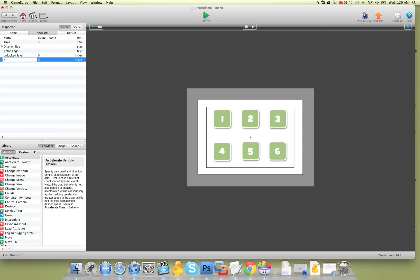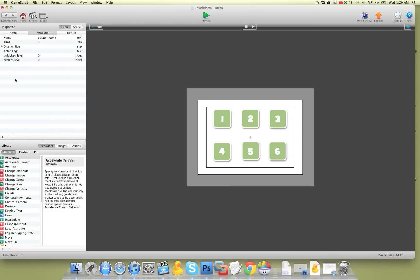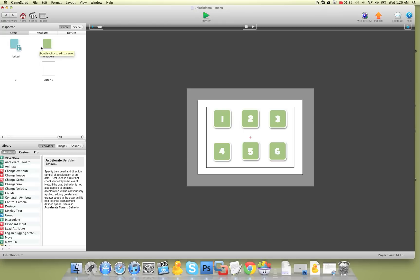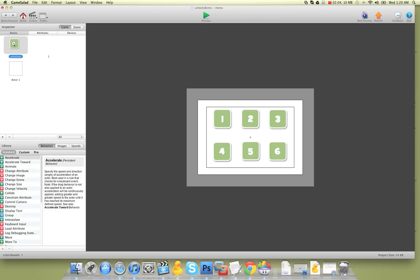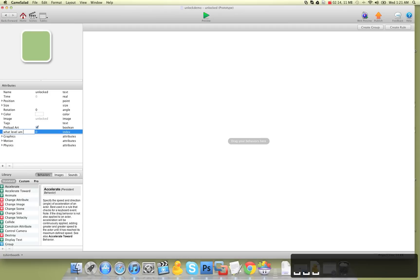I'm going to call this one 'unlocked level' so we can keep track of what level is in fact unlocked. And then this one we're going to call 'current level' so we can keep track of what level the player is actually on. We'll put current level to one and unlocked level to one, because we want level one to be unlocked.